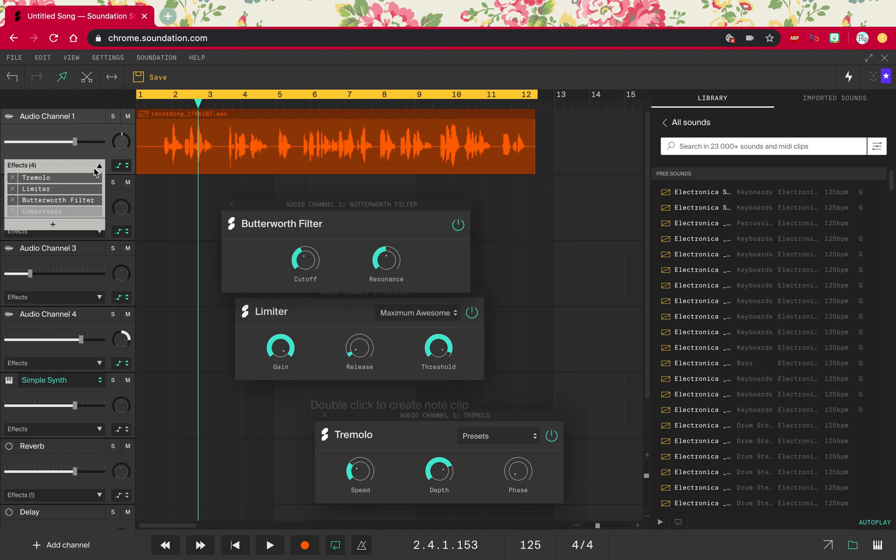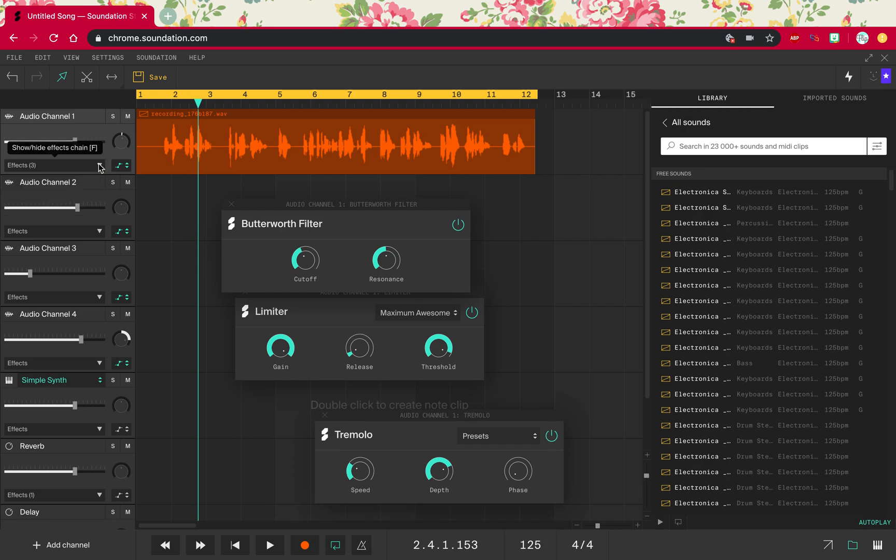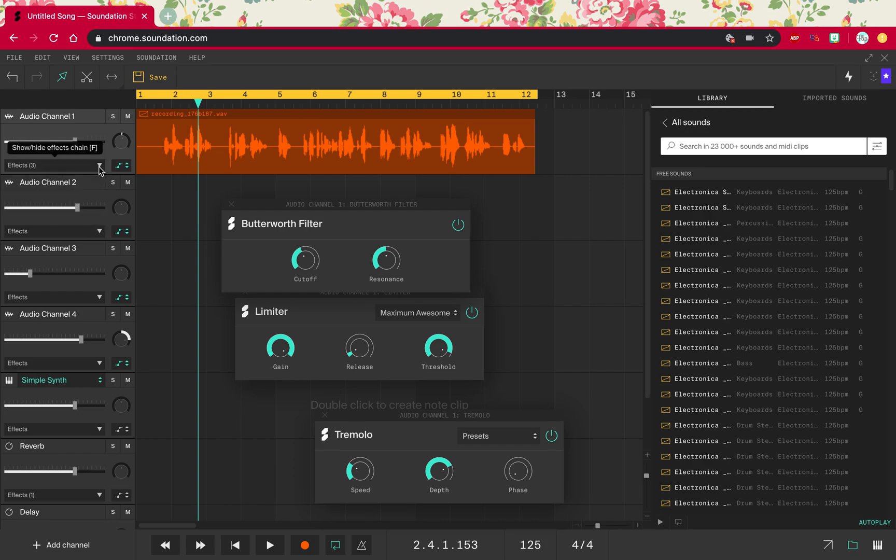So I decided I don't like that compressor. I turned it off, but I can also get rid of it right here. And that is in this arrow over here effects.